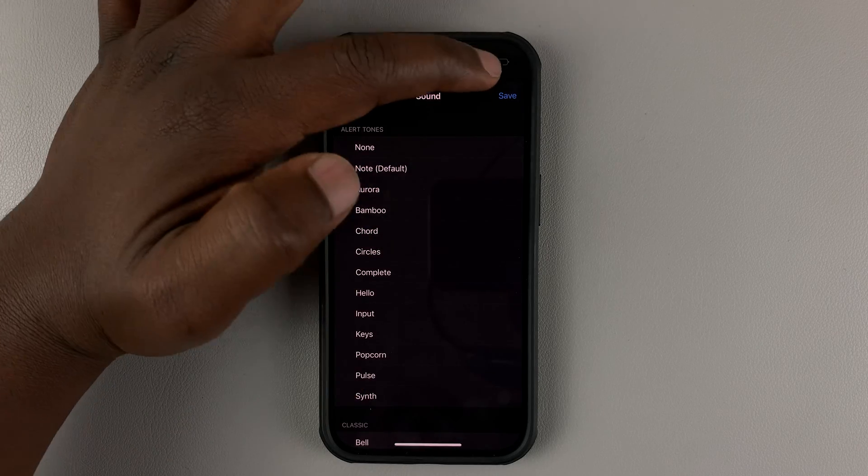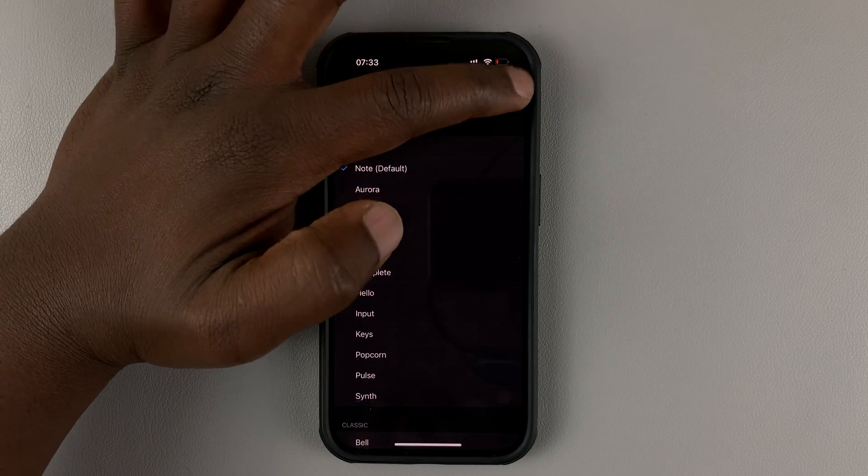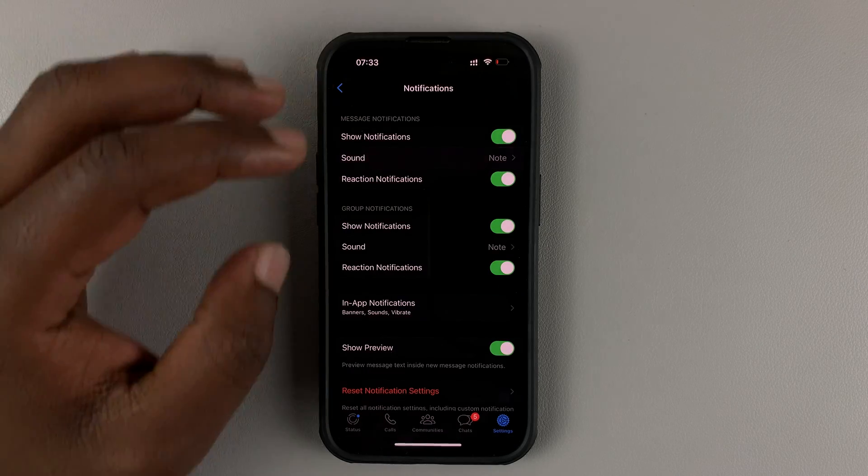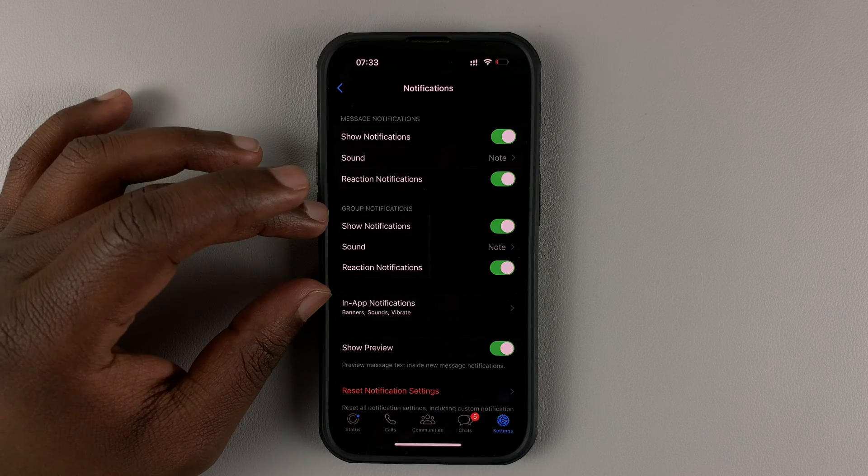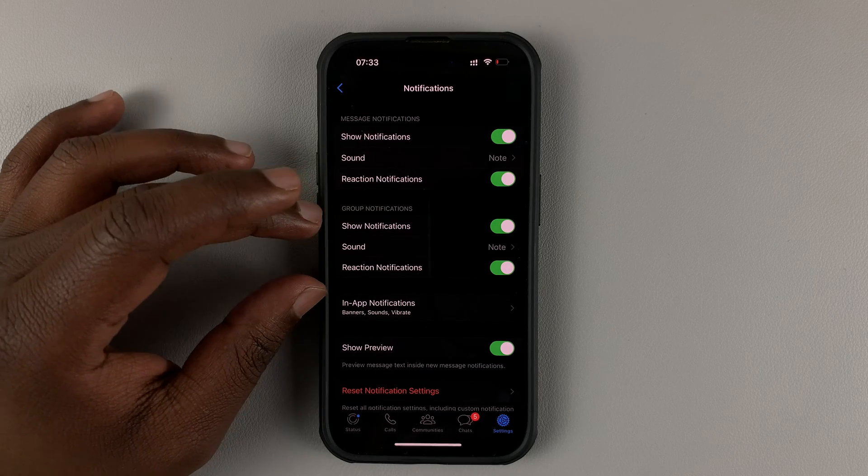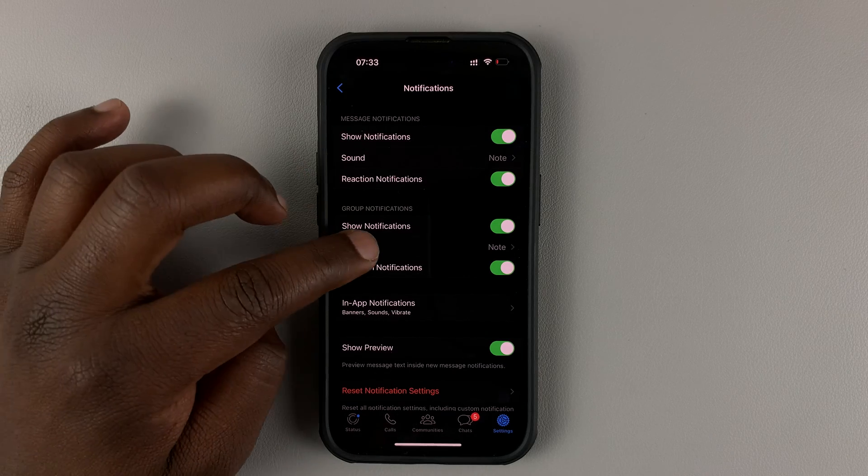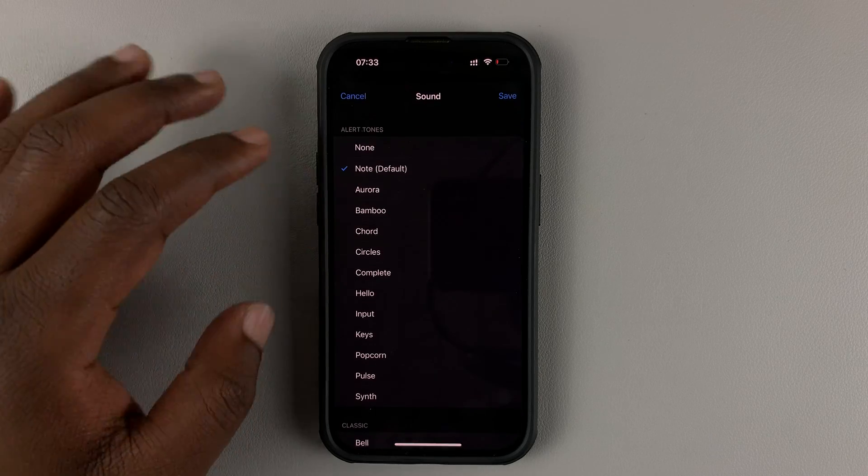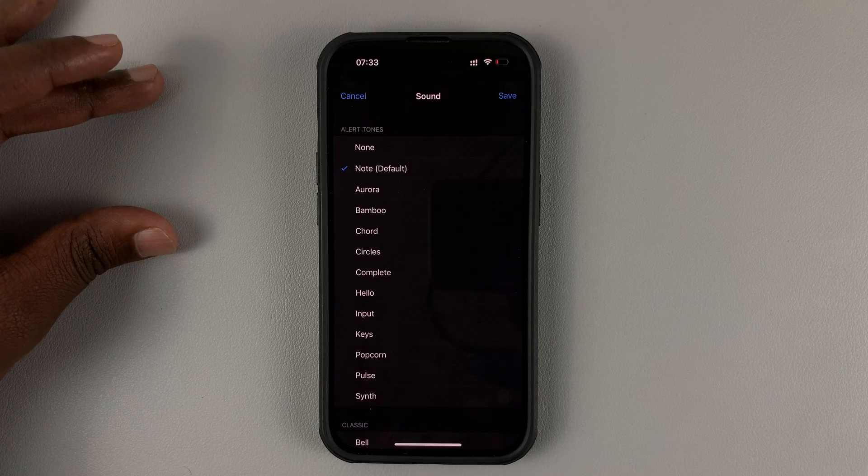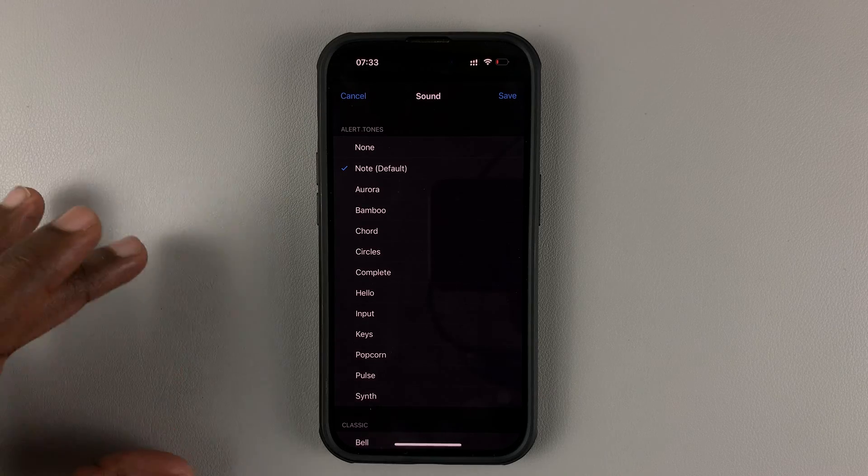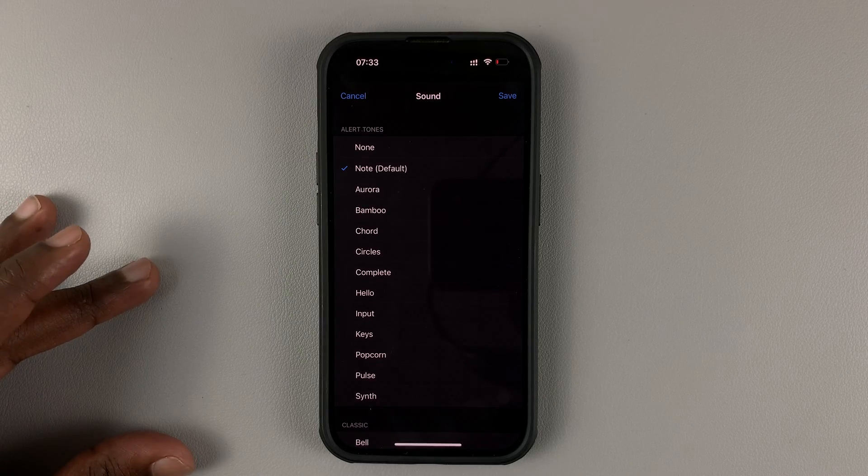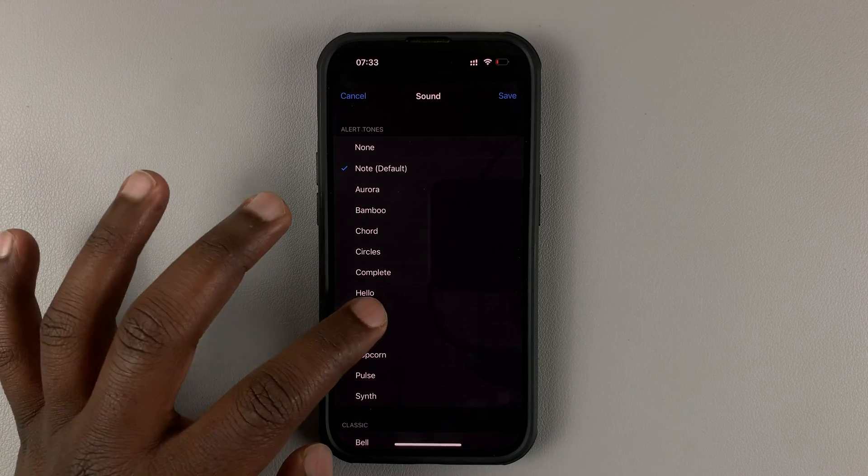Then once you choose, tap on save. You can also choose the sound for group notifications. You can actually have different sounds for individual messages and for messages in groups.